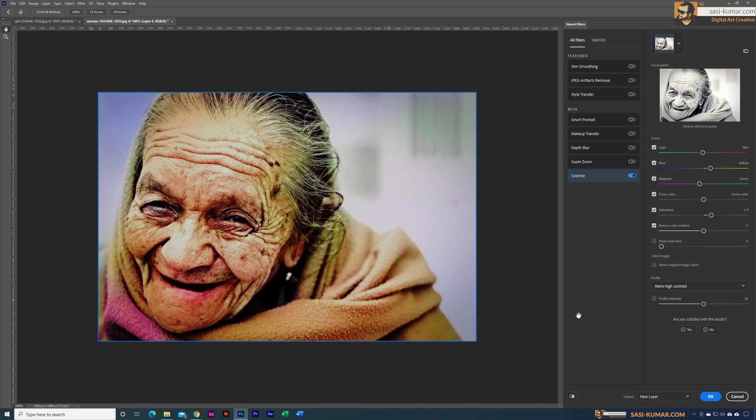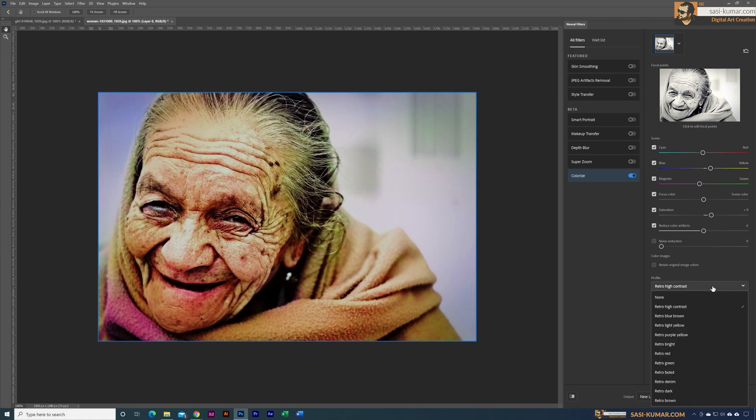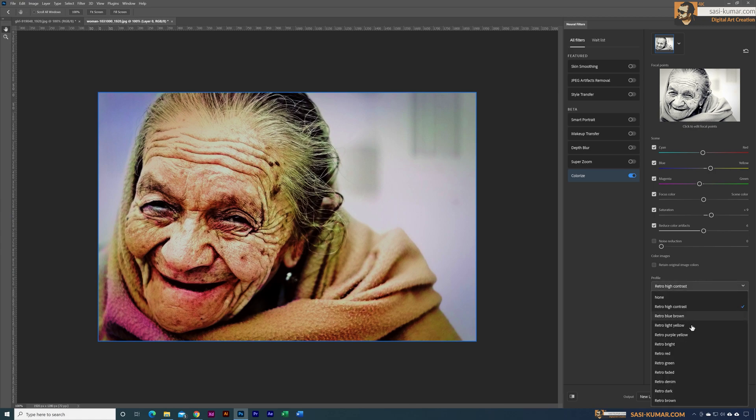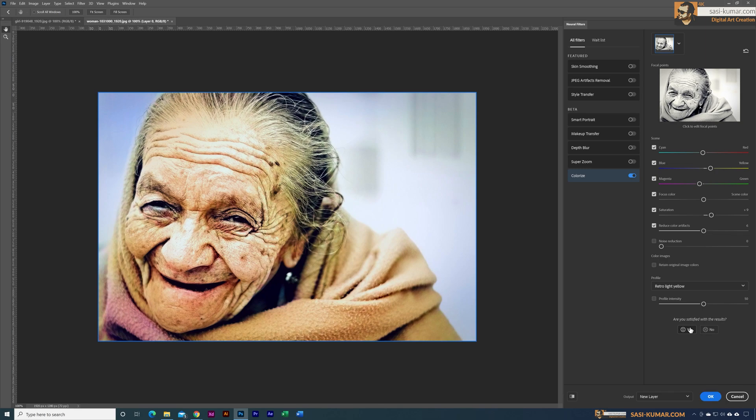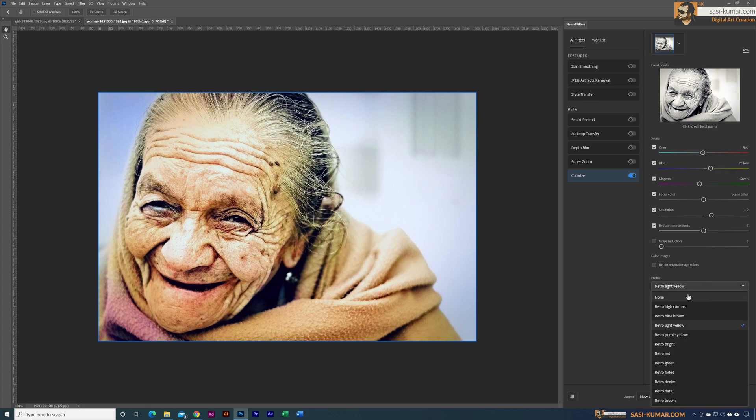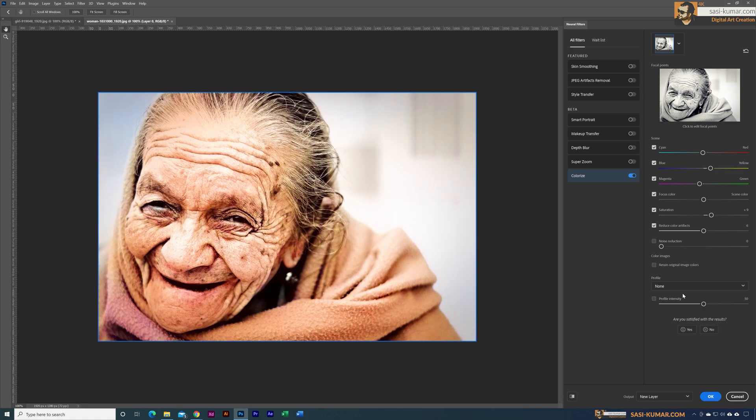Let's try another one, maybe retro light yellow. Yeah, this looks really nice and we can see our image is looking really nice. And if you guys don't want to use these profiles, you can select the none. This will give you our original color.